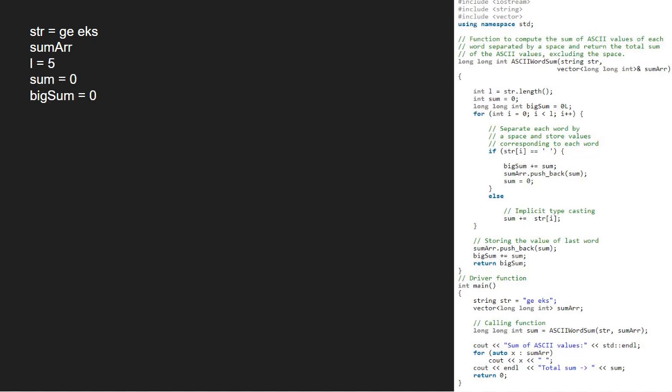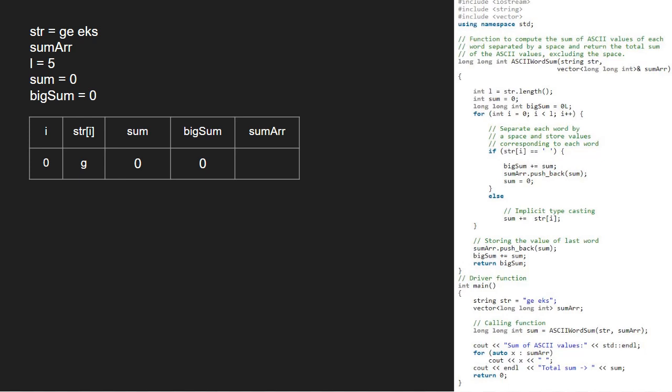Now, we will run a for loop from 0 to l and separate each word by a space and store values corresponding to each word. So, first, i will be 0 and str at 0 is g. Since str at i is a letter, we go to the else part and add ASCII of str at i to sum. ASCII of g is 103. So, we add 103 to sum.